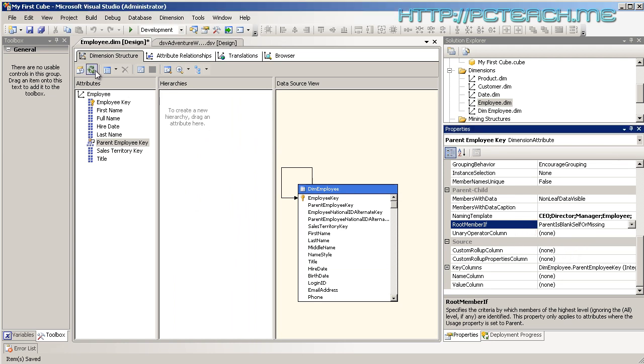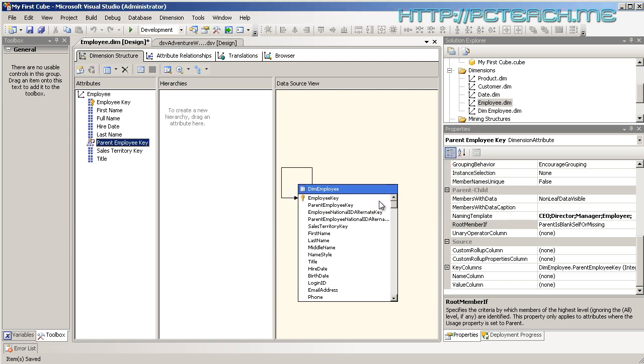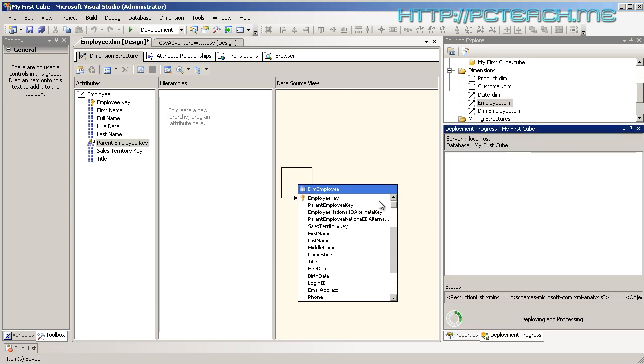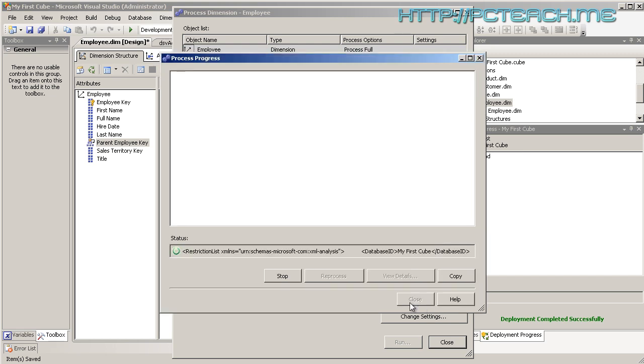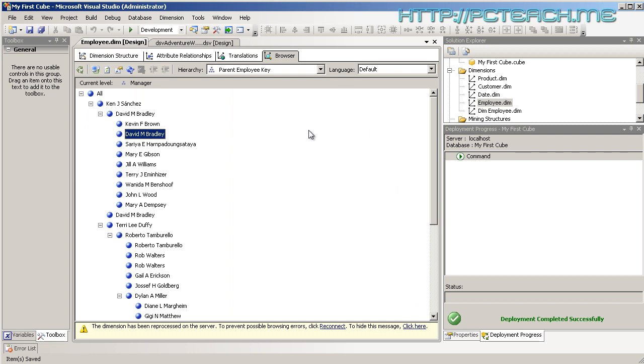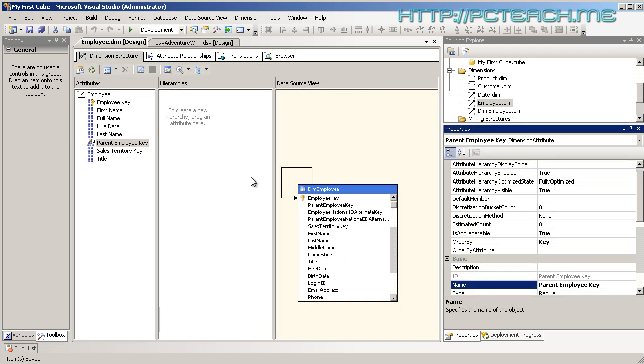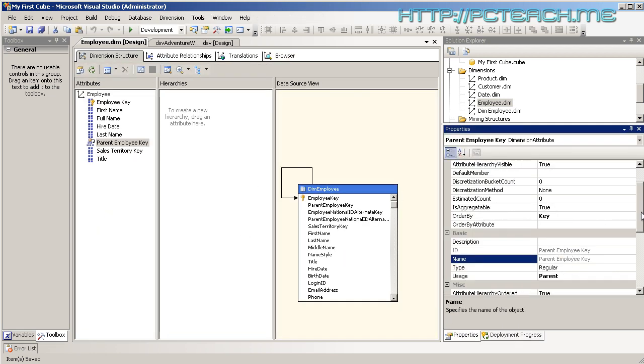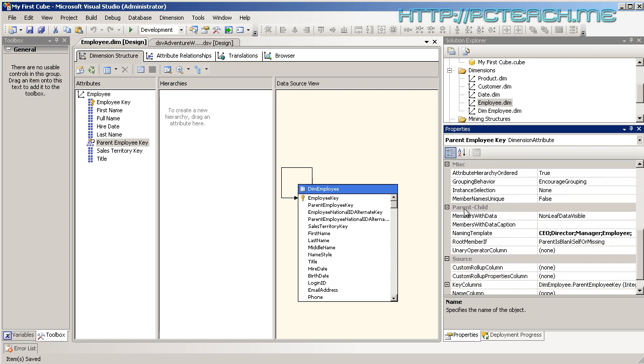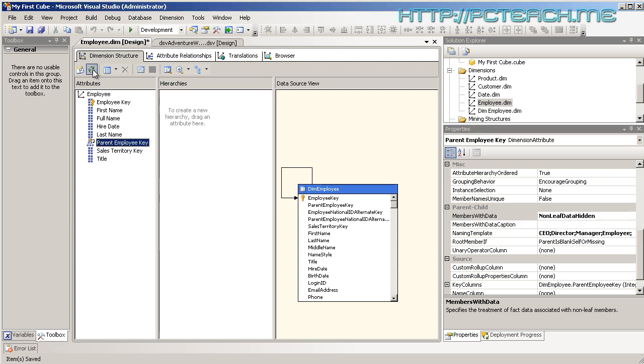So what we need to do really is stop the automation of these other members. Because technically that manager is an employee as well but we don't want it to be shown. So what we really want to say is we don't want that person to appear there because he's there. But technically he will be there because he is a manager. So what we need to do is let analysis services be smart and say well actually we don't want that value to appear. So what we can do is back in the attributes of it rather than clicking on the one that we just went on to go to the members with data. At the moment it's on non-leaf data is visible. Let's do non-leaf data is hidden and then let's reprocess.